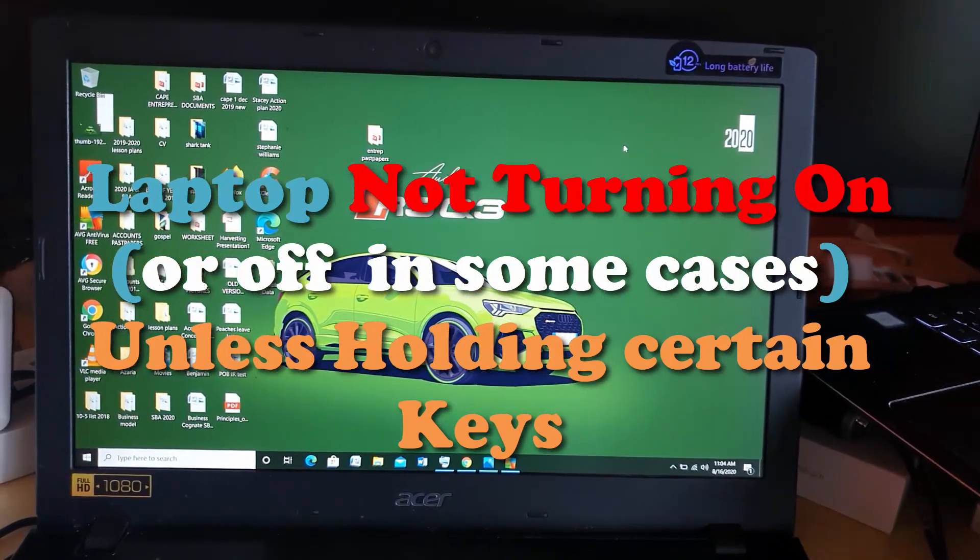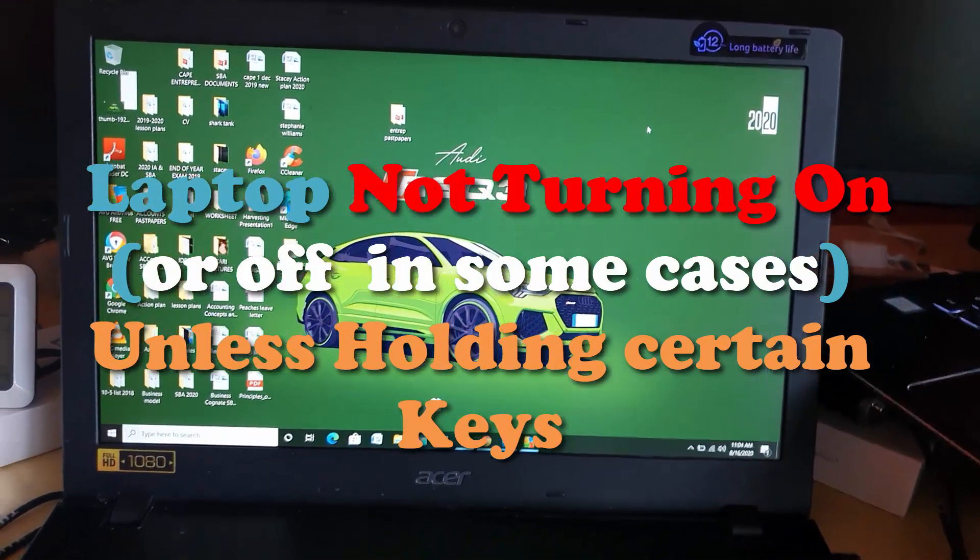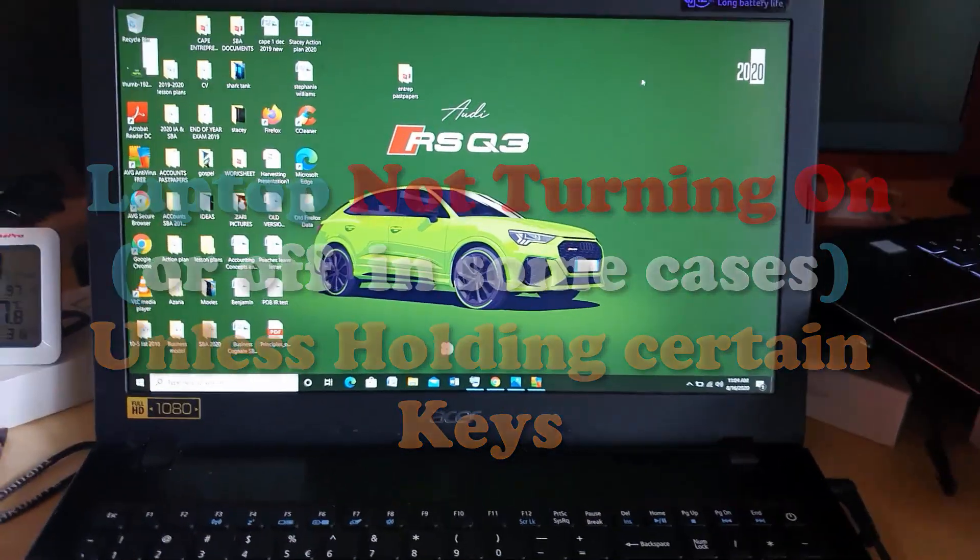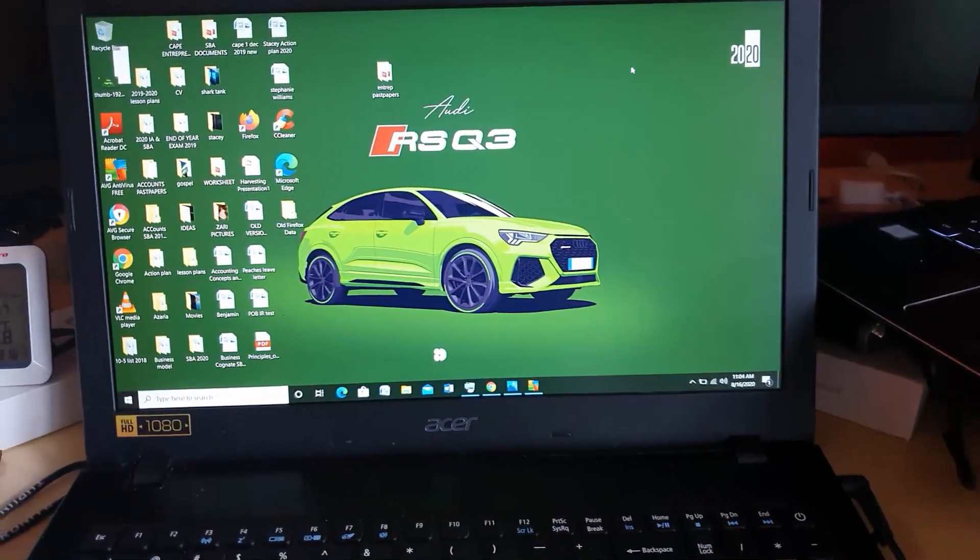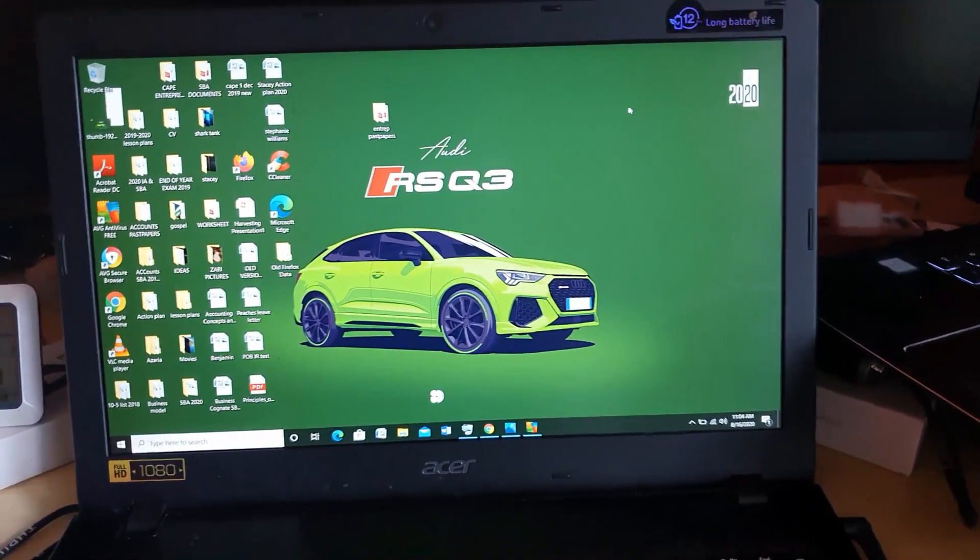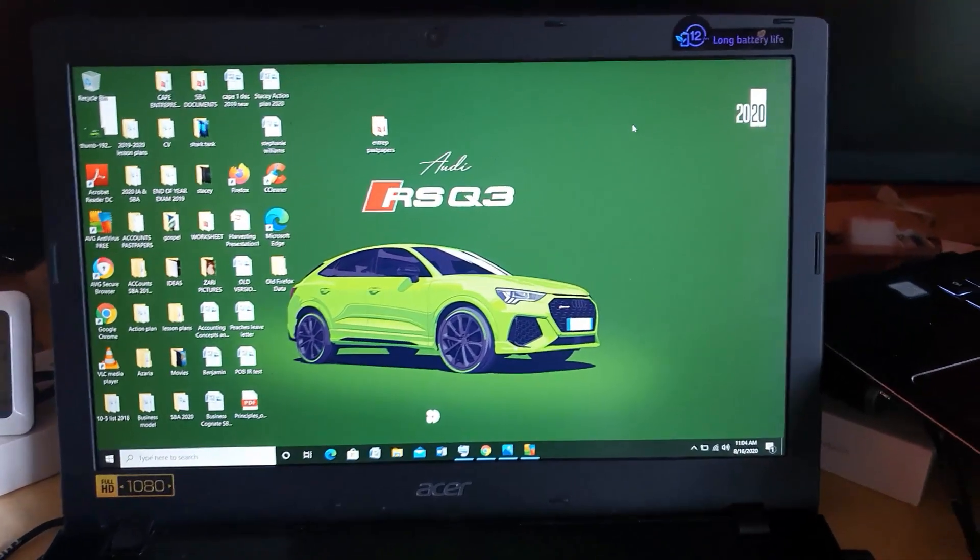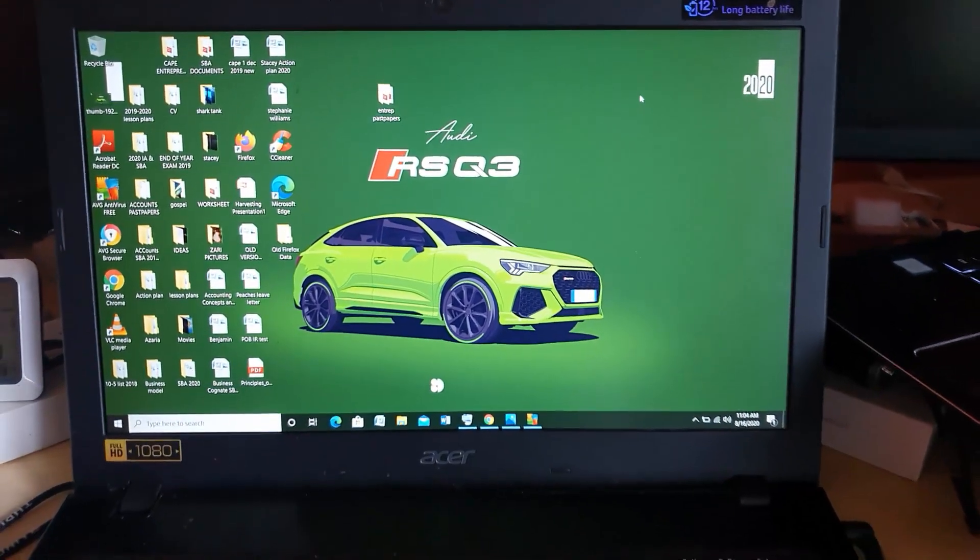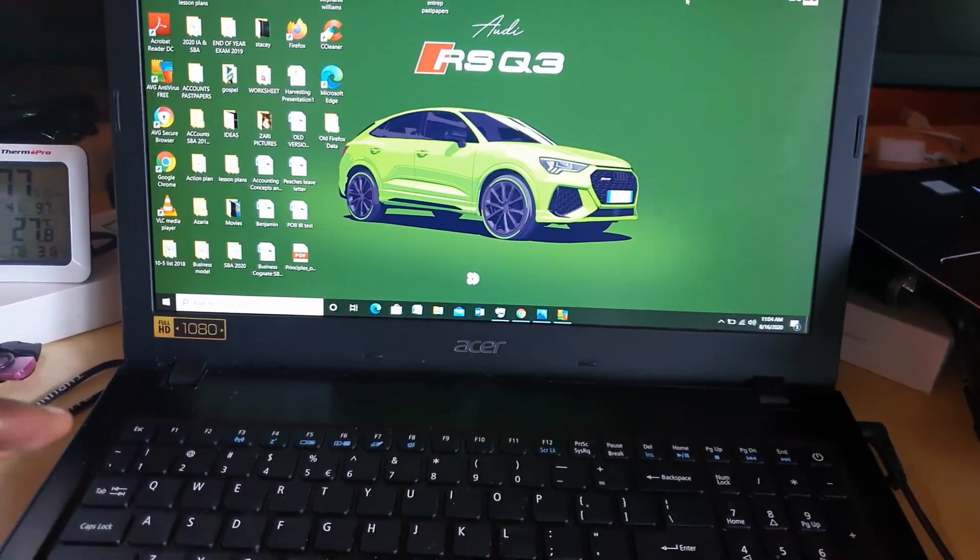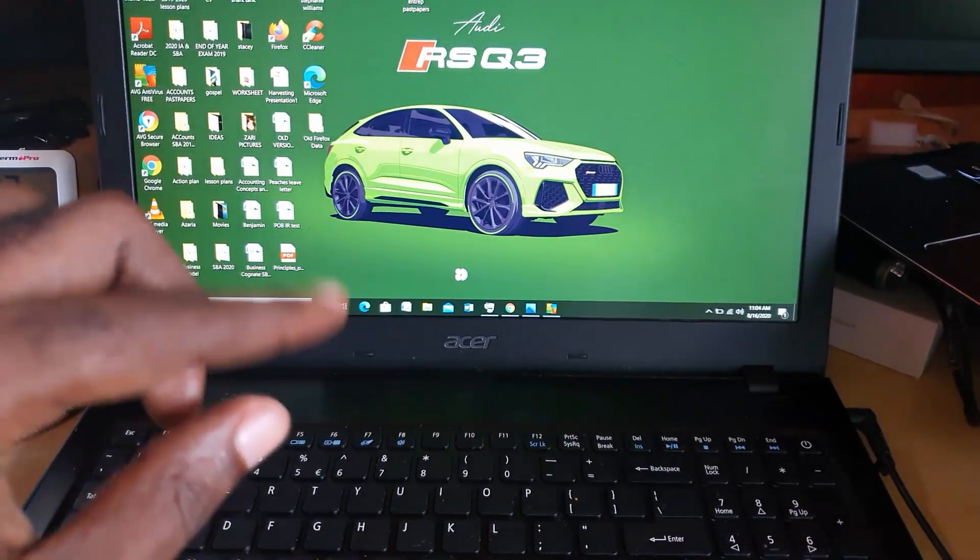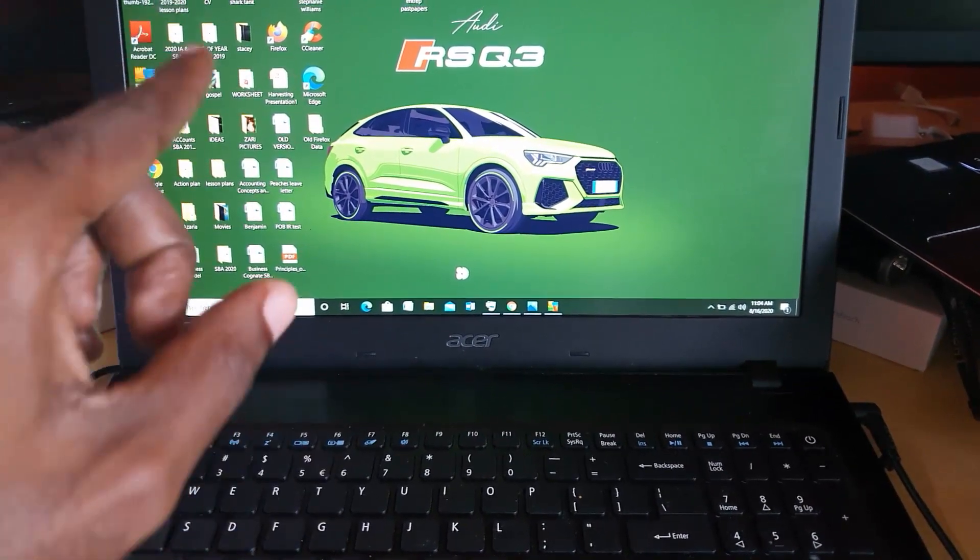With this system, a client sent this in for fixing. What would happen is that as soon as the laptop started to boot up, it would seem as if it's starting up, and then it would reboot. Then you'd be taken back to the black screen.